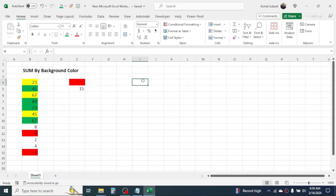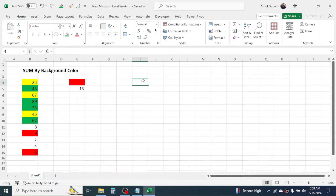So this is the way of creating a custom function in Excel to sum values based on background fill color. That's all for today's video. Thank you very much for watching. If you want to learn more, you can visit my channel's video page where you can find different video tutorials.